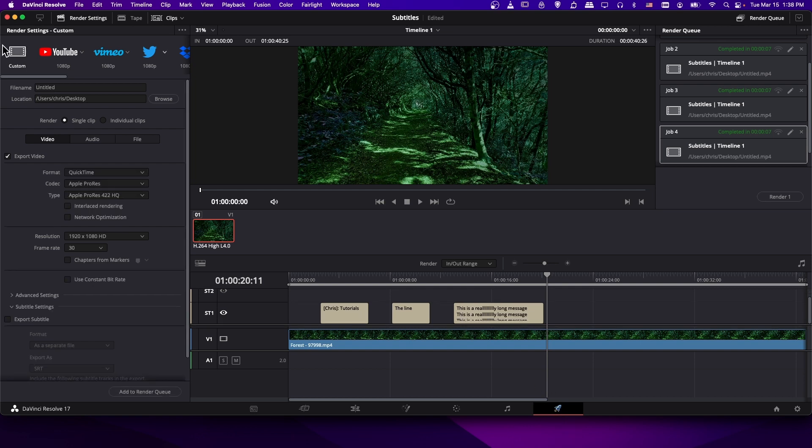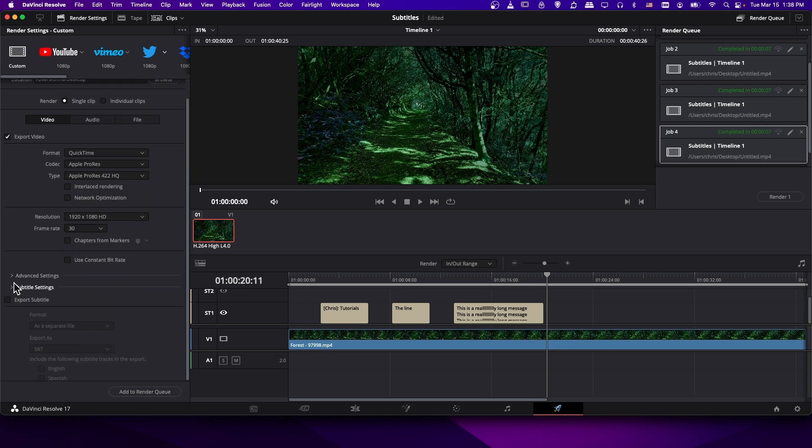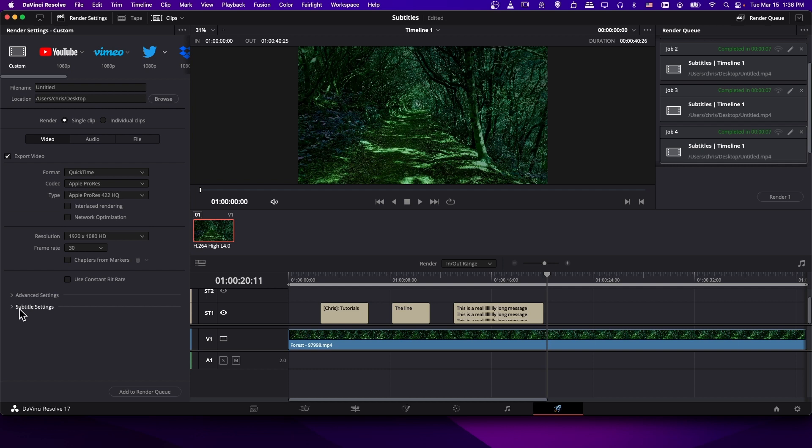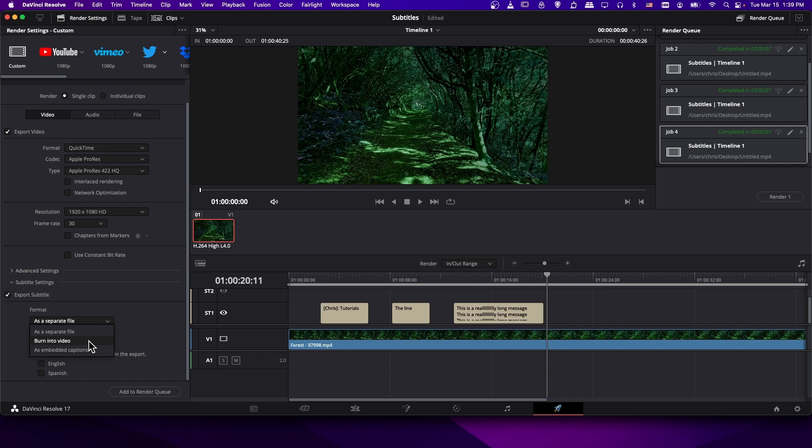So make sure you're on the custom tab. And if we scroll down on video, you'll see export video. And then down here, there'll be this expandable category called subtitle settings. So before you export your video, you'll definitely want to expand this and check export subtitle. And then in this format, you have the three options I chose: burn into video where you can't watch it without watching the subtitles, embed captions which is where you can toggle them on and off and you don't need a separate file.